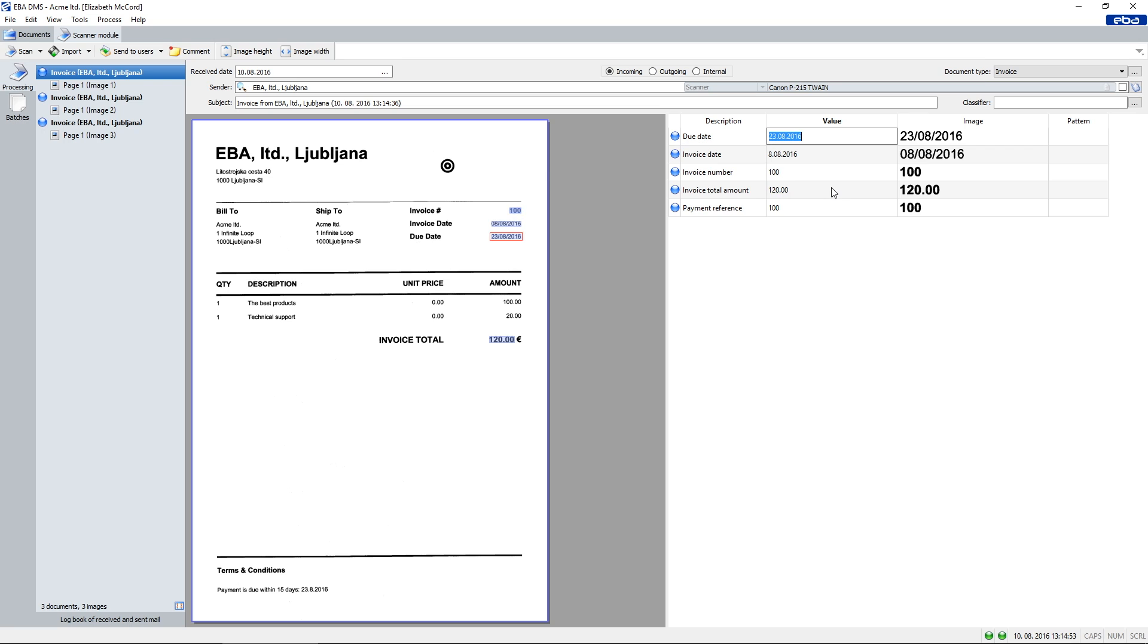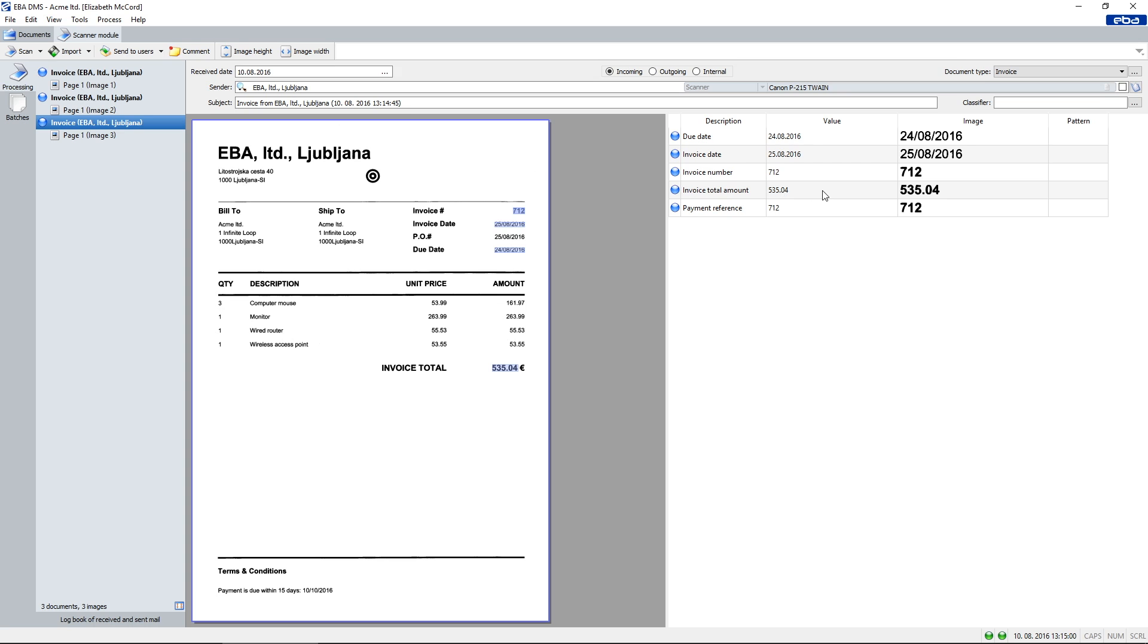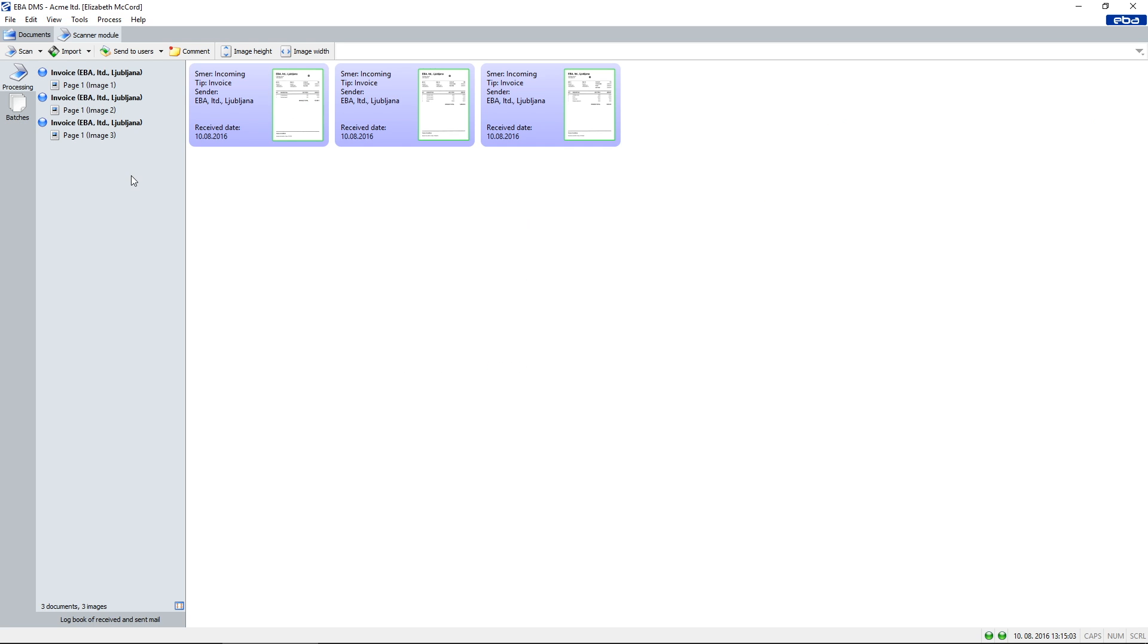You can see that these three invoices have a different number of line items, so the location of the invoice total amount varies and is still targeted correctly by the program.